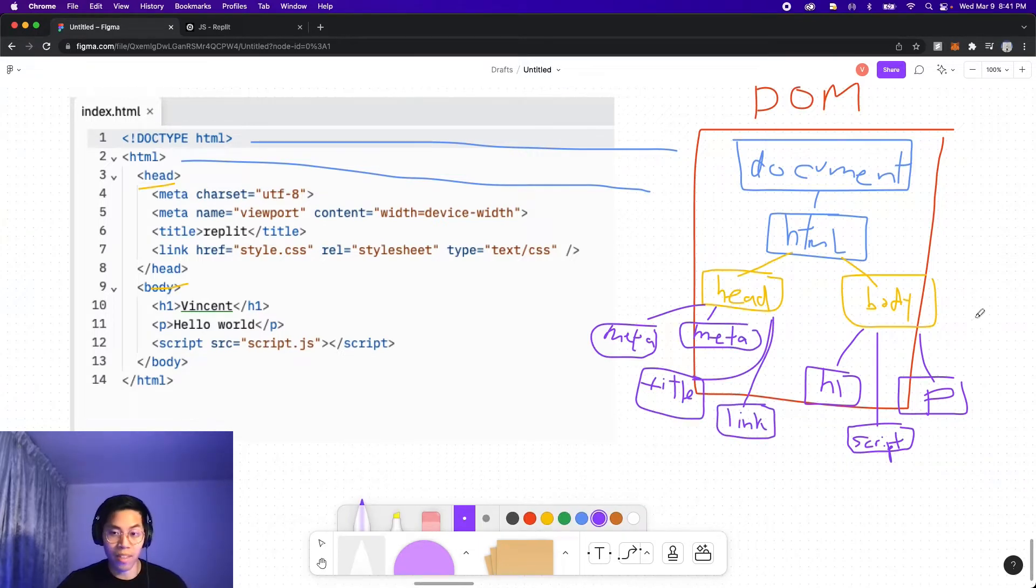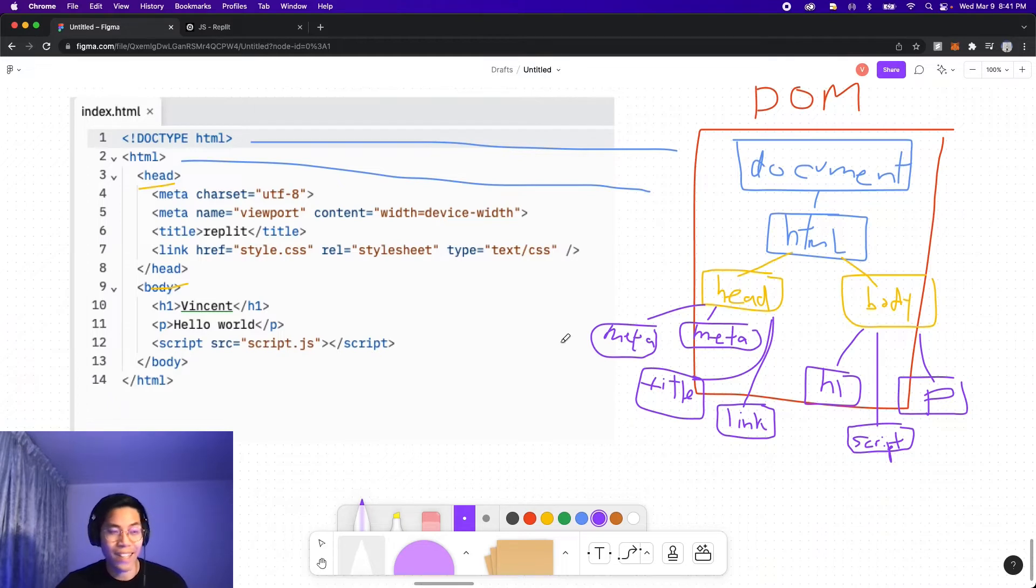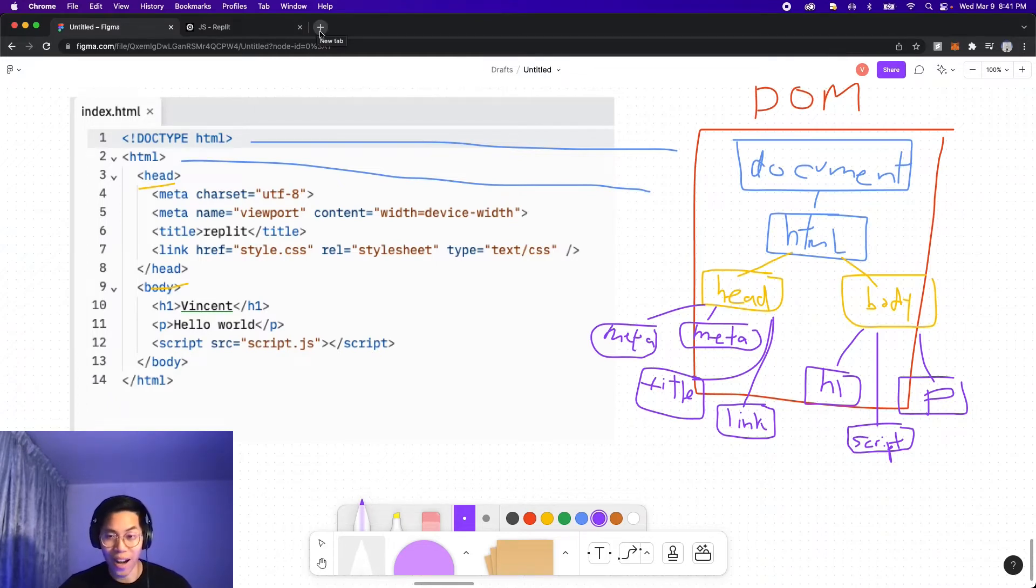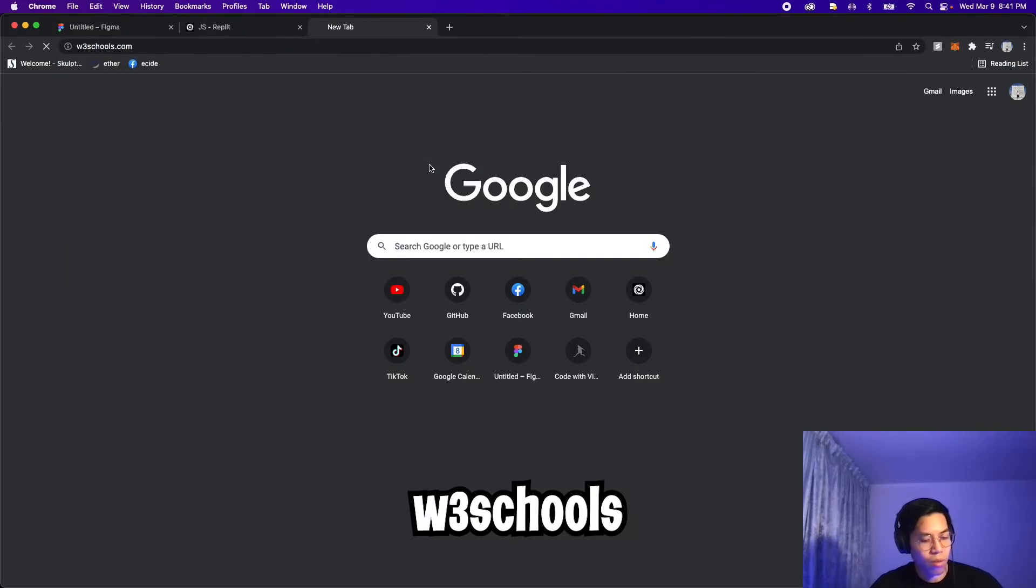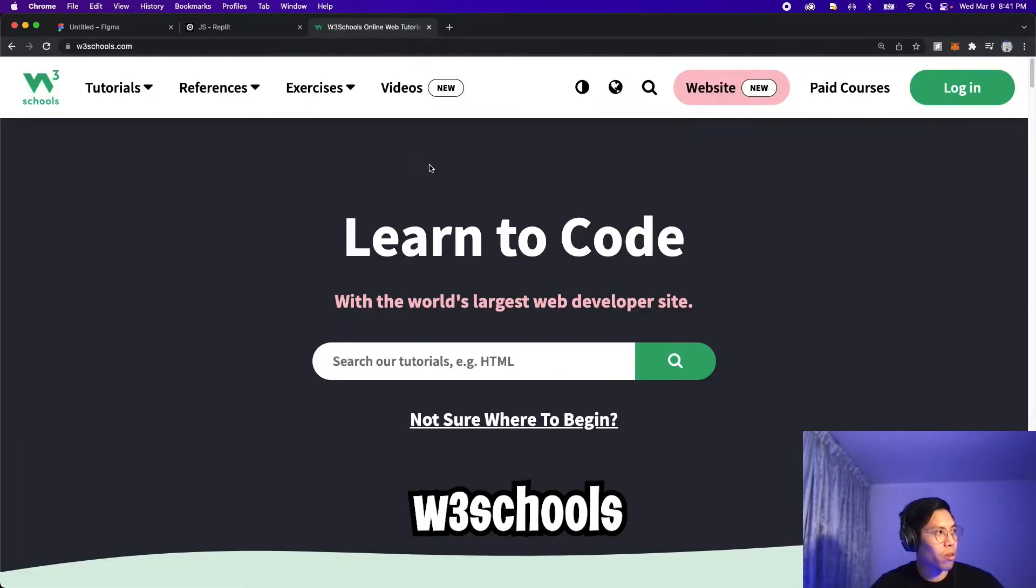And finally, we'll have something that looks like this. My apologies, my drawing is kind of bad, but please bear with me. So let's go to W3 schools to see a proper diagram. So open a new tab, go to W3 schools.